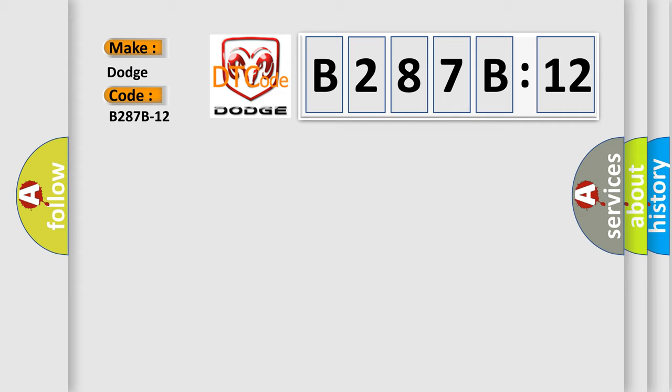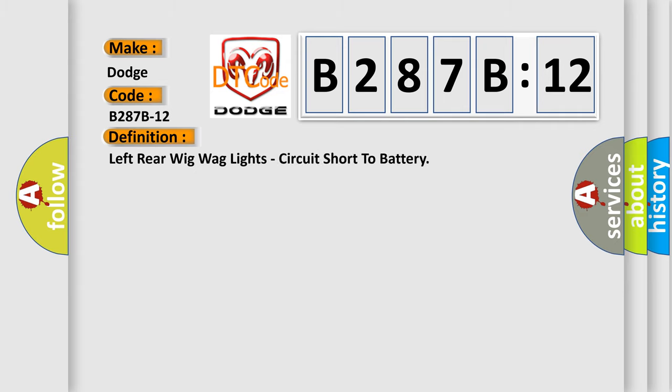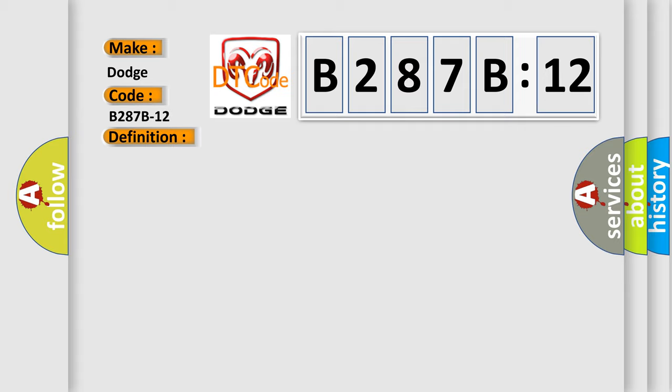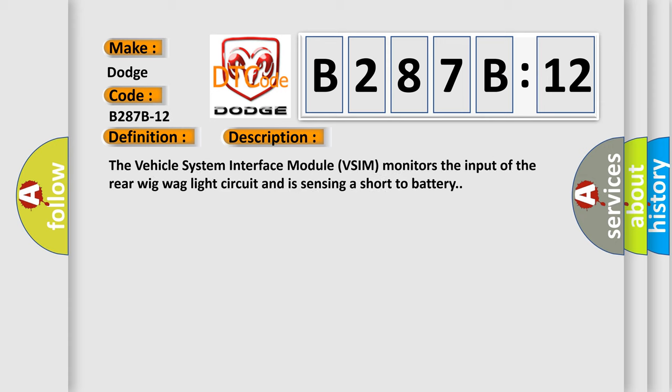The basic definition is Left rear wigwag lights, circuit short to battery. And now this is a short description of this DTC code. The vehicle system interface module (VSIM) monitors the input of the rear wigwag light circuit and is sensing a short to battery.